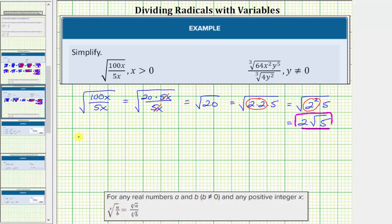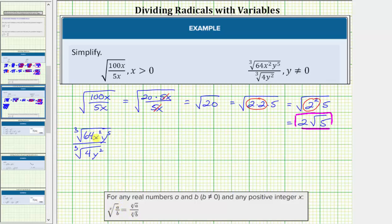Next, we have the cube root of 64x squared y to the fifth divided by the cube root of 4y squared. This radical expression looks rather messy, so we'll use the radical property in the opposite direction. The property indicates the x root of a divided by the x root of b equals the x root of the fraction a over b, meaning the quotient of these two cube roots equals the cube root of 64x squared y to the fifth divided by 4y squared.